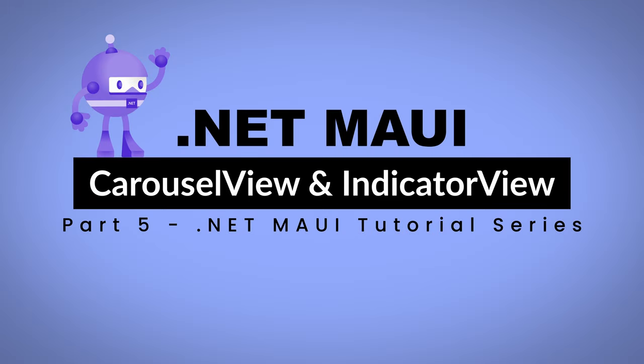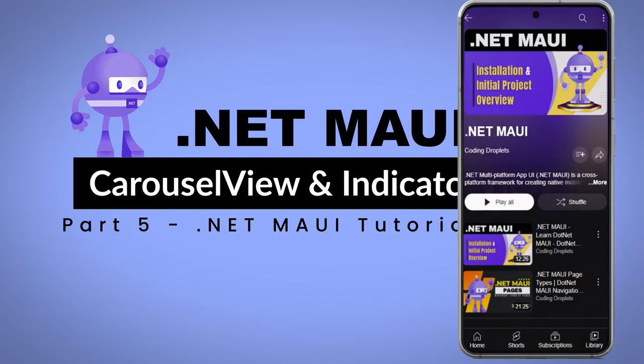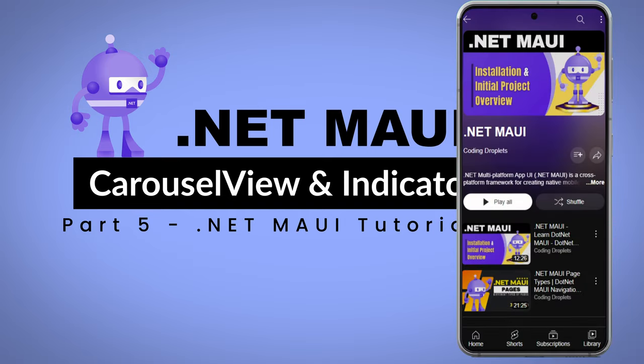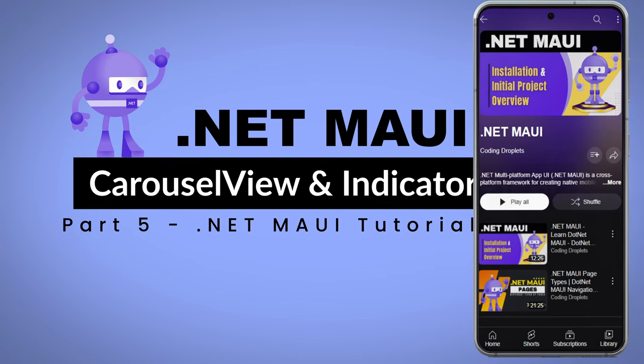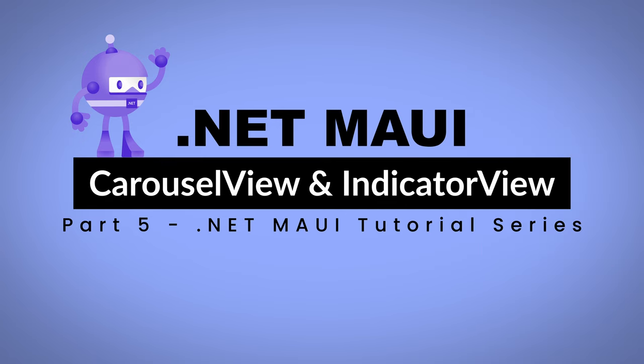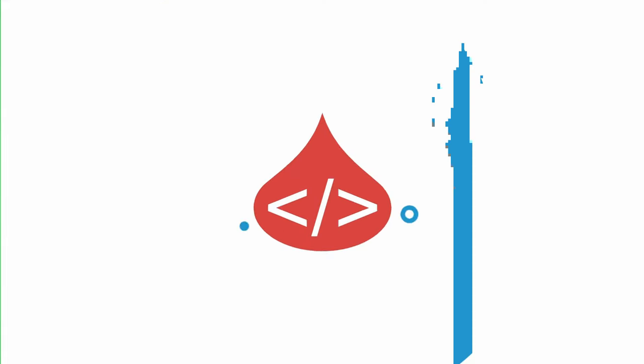Get ready to unlock the true potential of data presentation as we explore these powerful tools. Don't forget to check the video description for the playlist link where you can find all the previous videos in this series. Let's dive right in and discover the exciting world of .NET MAUI data presentation.